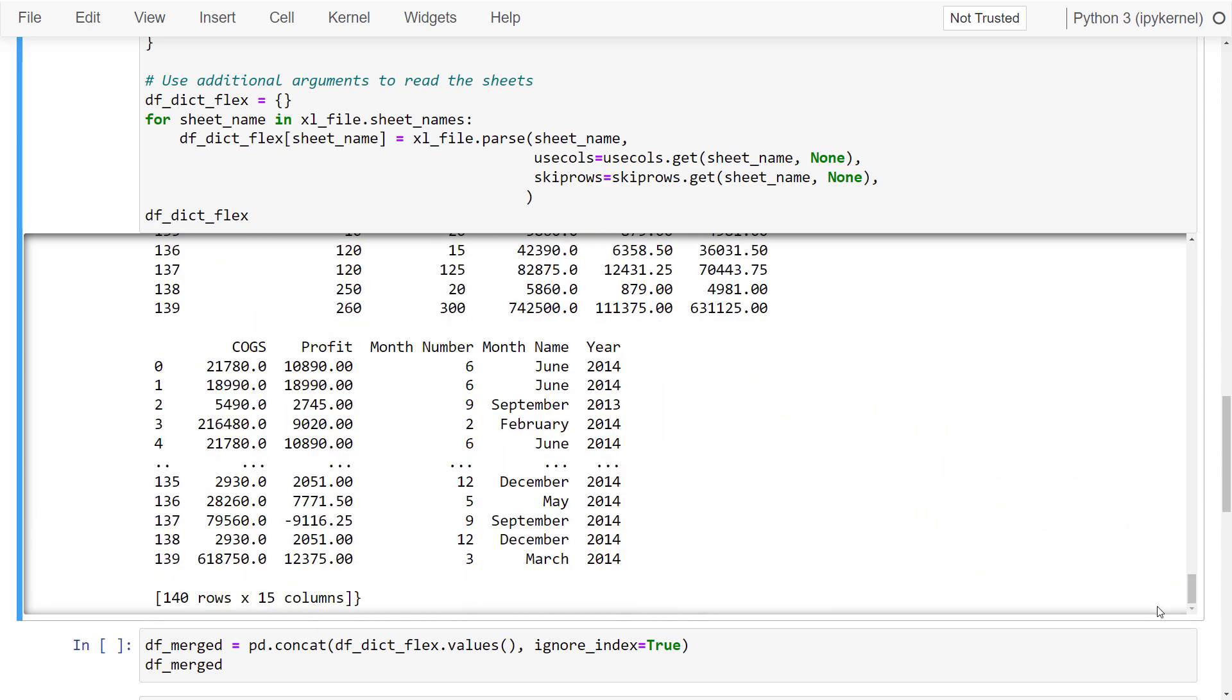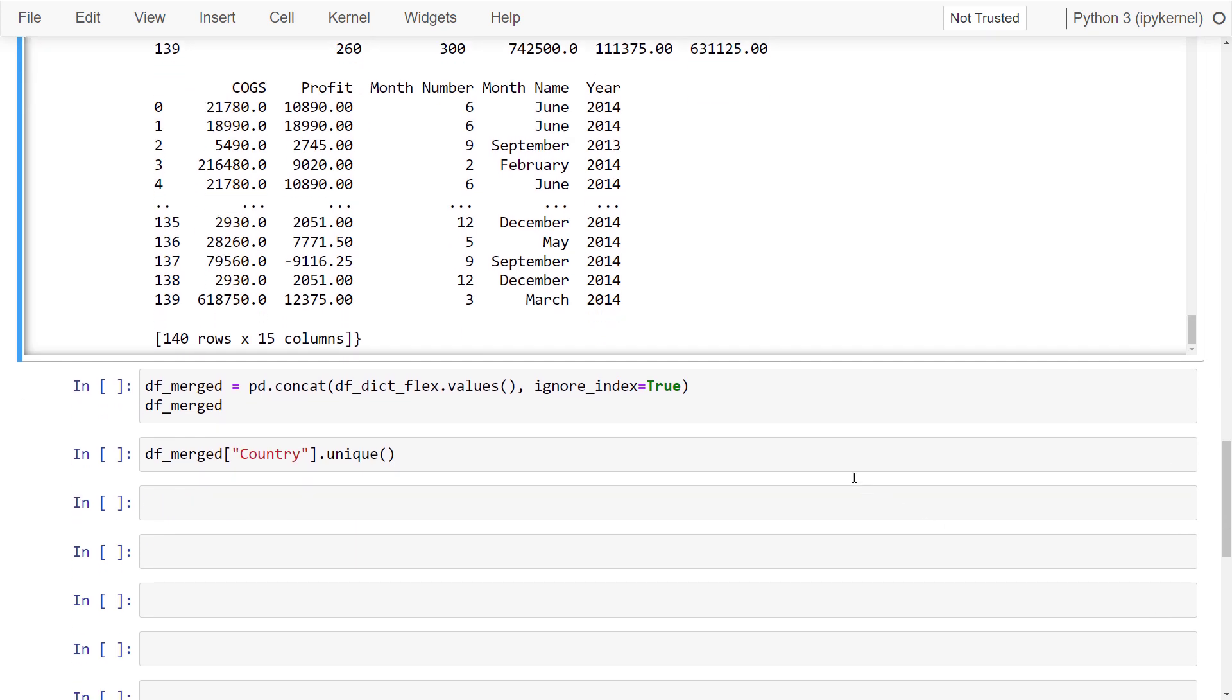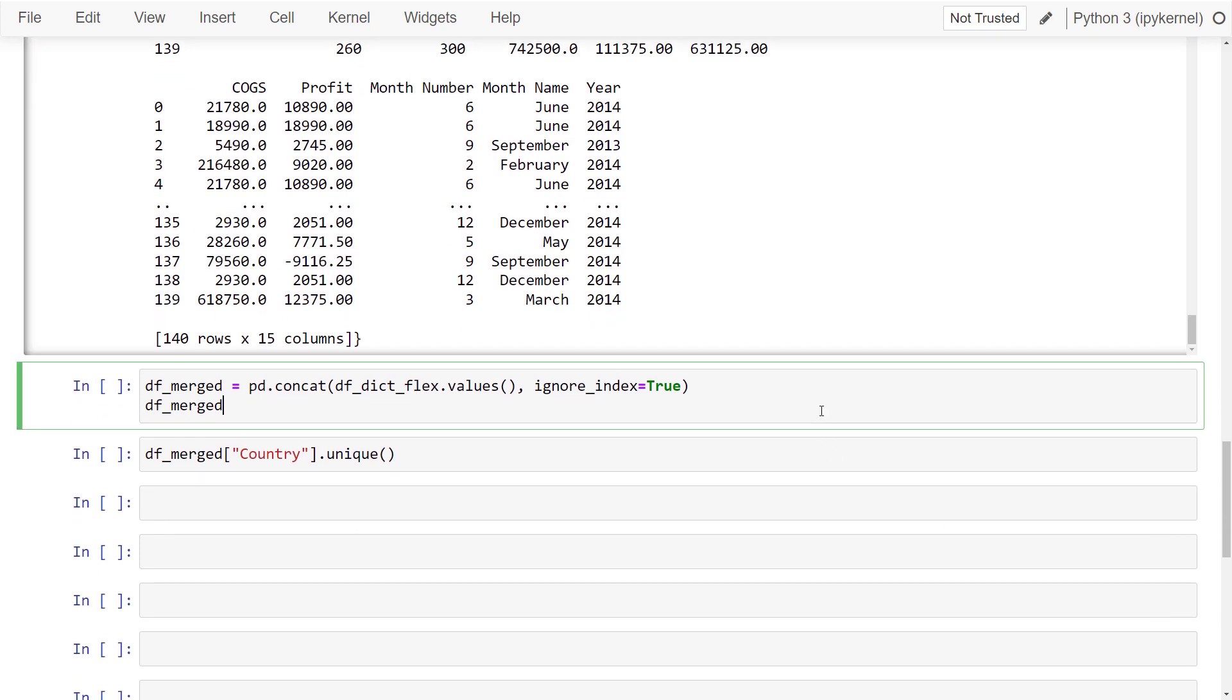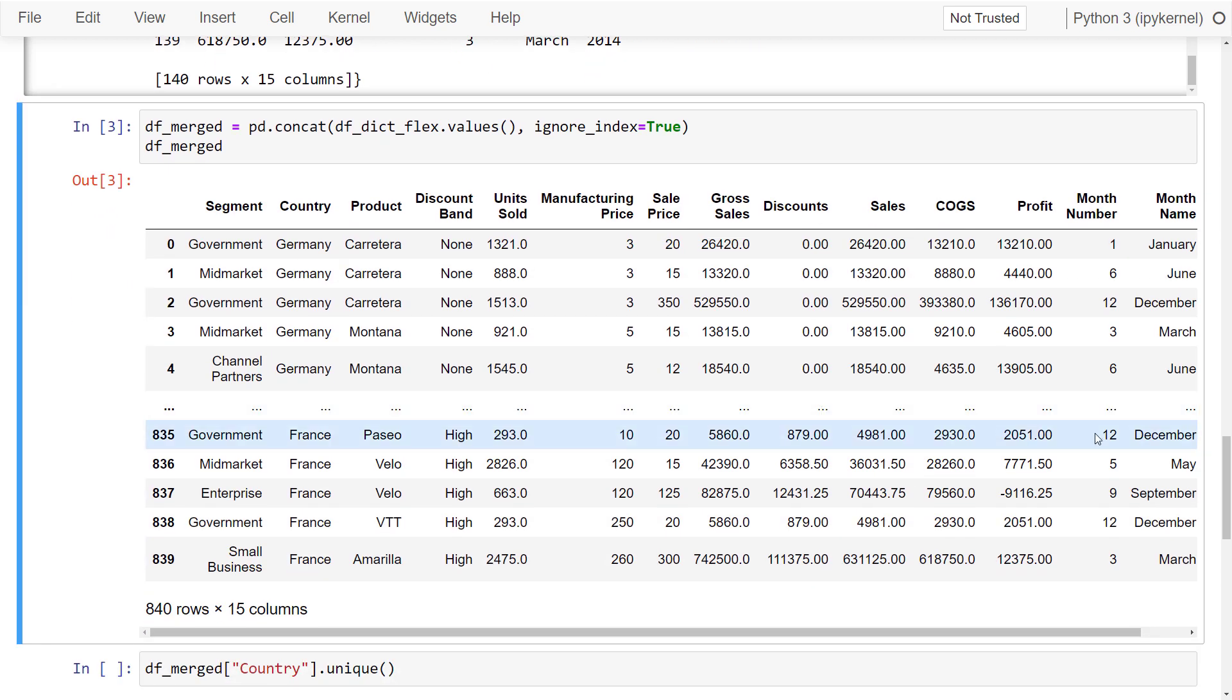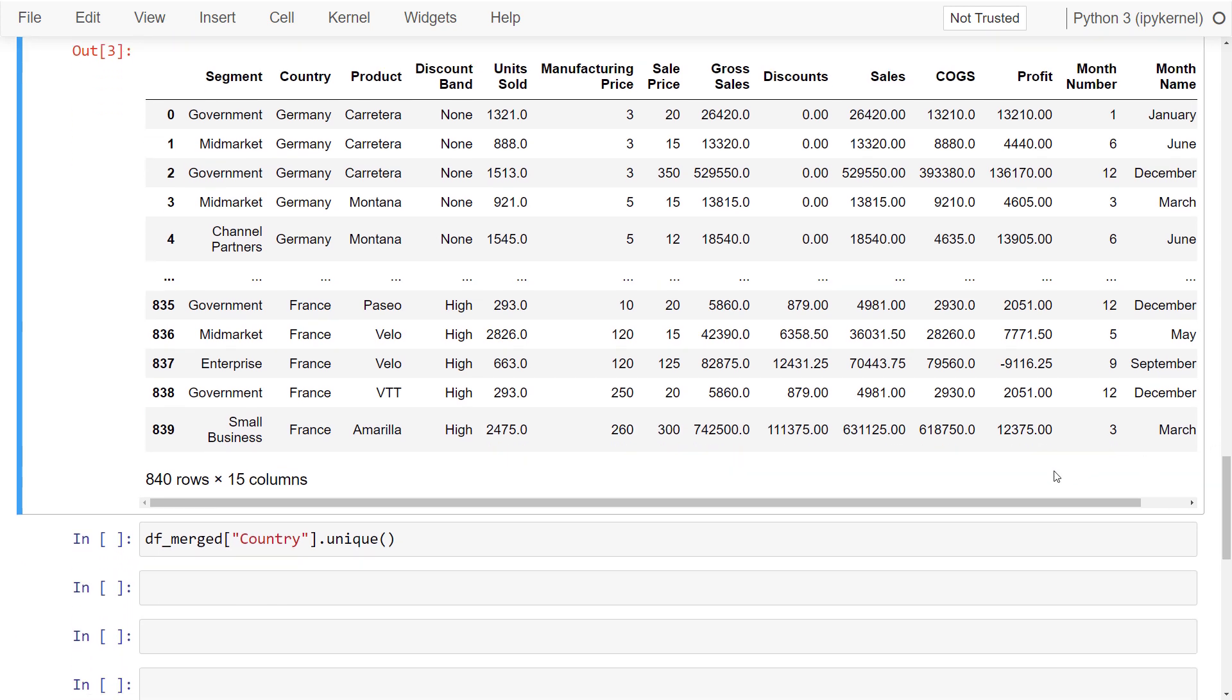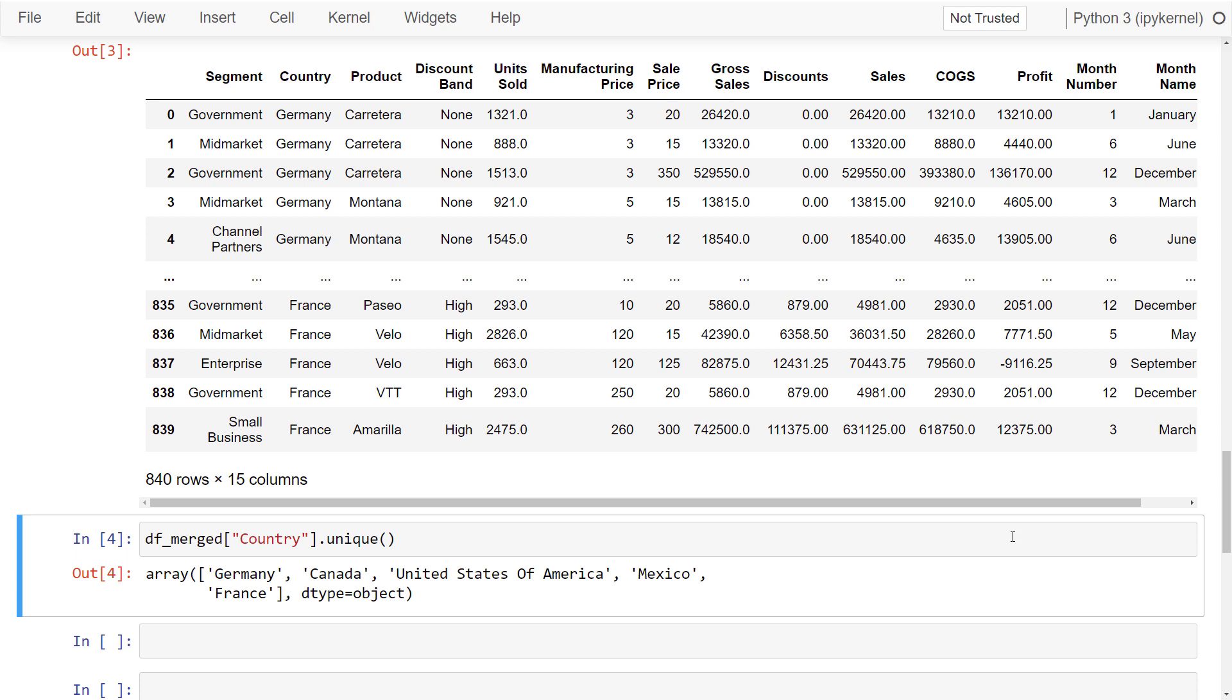To combine all dataframes into one, I will use pd.concat and pass in the values from our dictionary. If I now run this cell, we will get back a single dataframe that contains the content from all countries. We could also validate this by printing out all unique values from the country column. As you can see, this dataframe contains data from all countries.